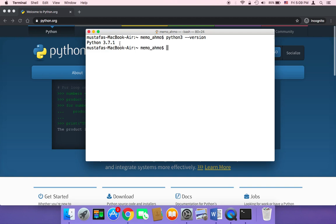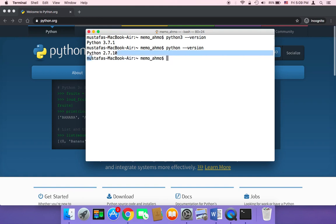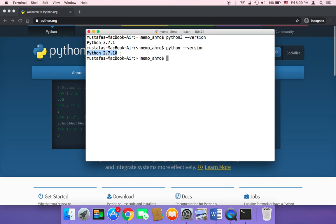If Python is installed, it's going to print out the version. As you can see here, the version is 3.7.1, and I'm going to be using Python 3. If you type only Python without 3 and then --version, it's going to print out the version of Python 2 that is installed on your Mac.